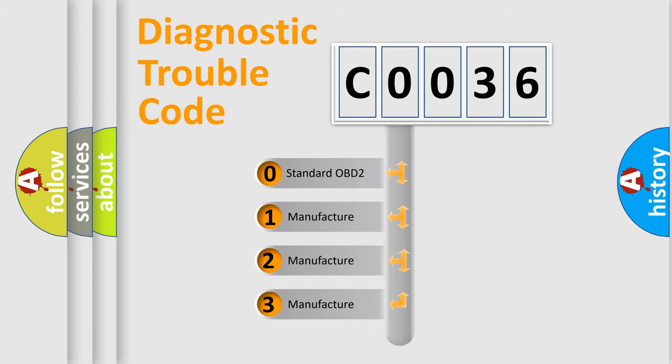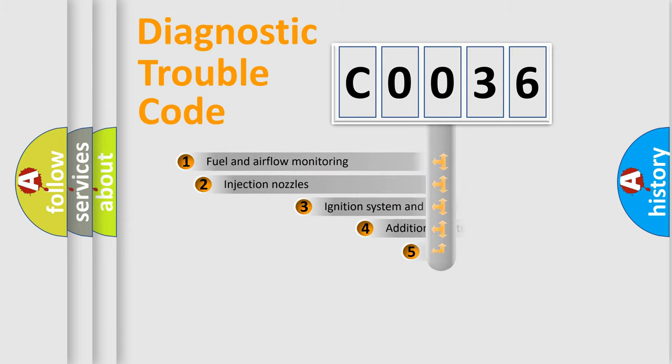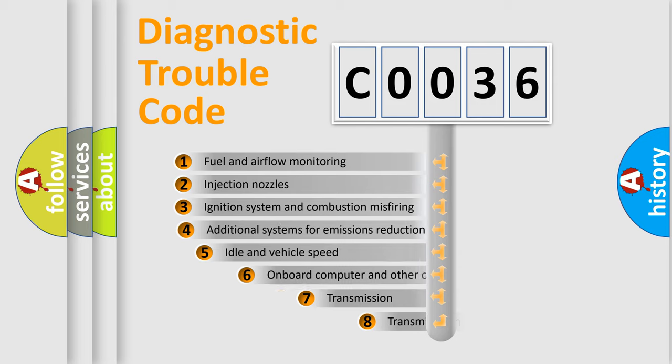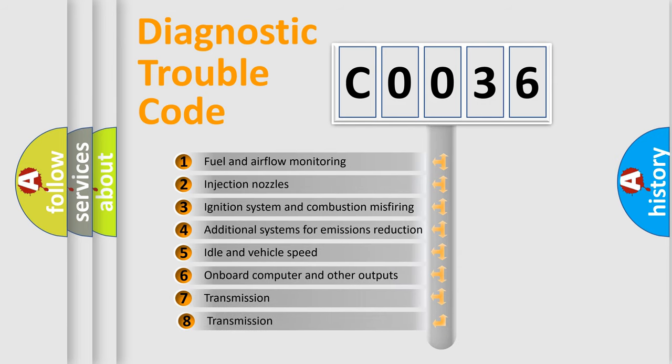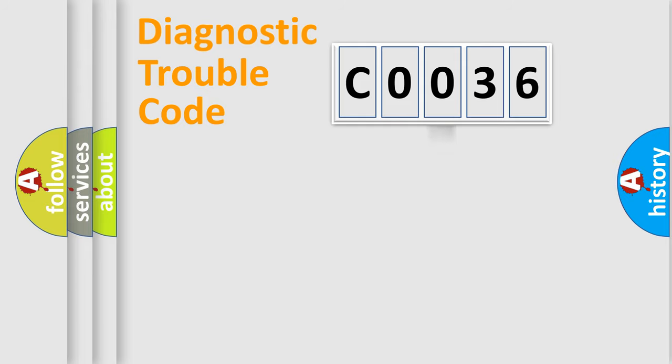If the second character is expressed as zero, it is a standardized error. In the case of numbers 1, 2, or 3, it is a more prestigious expression of the car-specific error. The third character specifies a subset of errors. The distribution shown is valid only for the standardized DTC code.